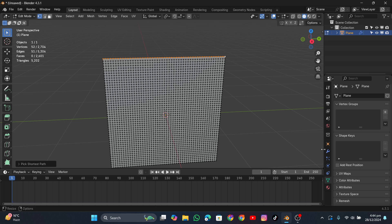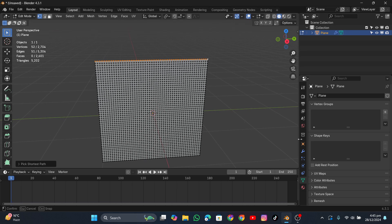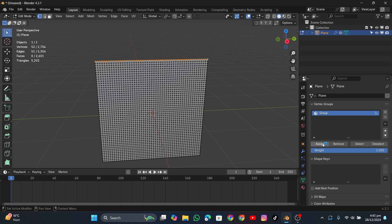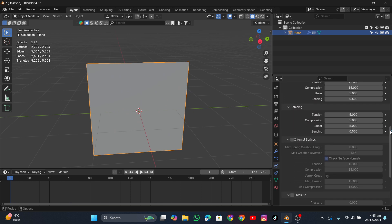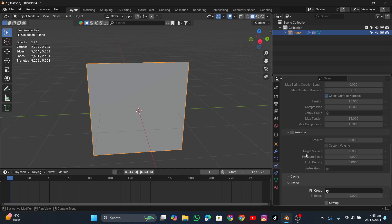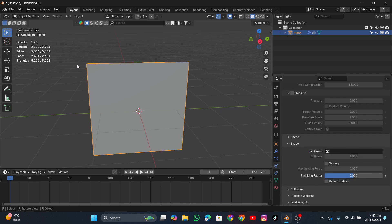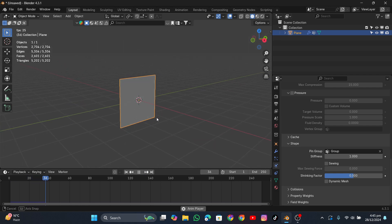This part isn't very beginner-friendly but you'll understand. With those top vertices selected, go to the Vertex Group panel and click the plus button, then click Assign — this assigns those vertices into a group we can use in cloth physics. Now go into object mode, go into Physics, and expand the Cloth settings. Scroll down to Shape, click it, and you'll see Pin Group. Click it and select the group you just created.